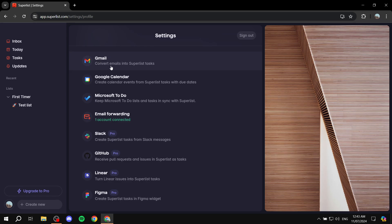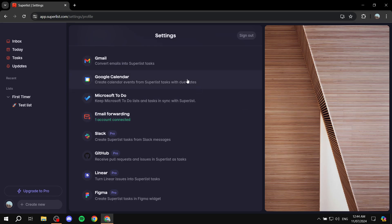But here, you can use them for free, which is great. So you can actually see what each one does. For example, for Gmail, convert emails into Superlist tasks. Google Calendar is going to create calendar events from Superlist tasks with due dates. So it's actually going to show in your Google Calendar, which is great. And then you have also Microsoft To Do and so on. With that being said,